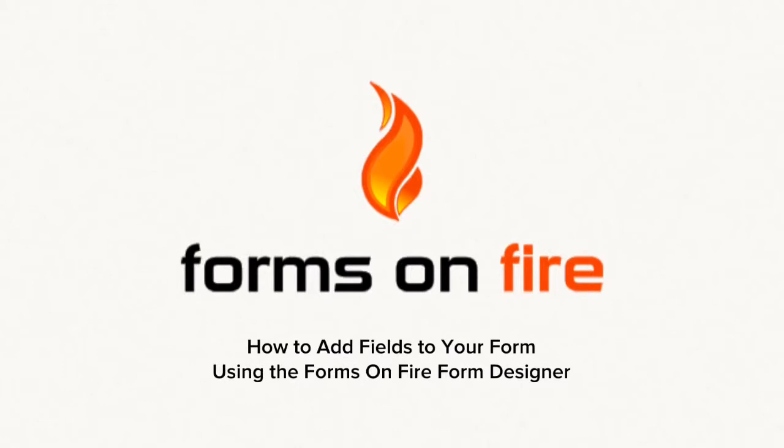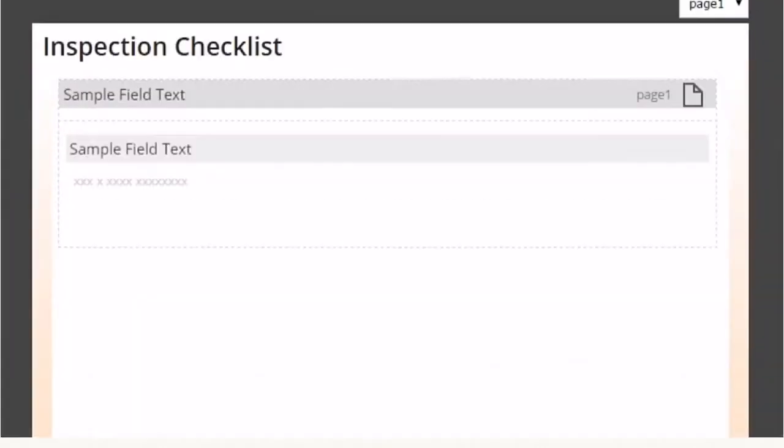Today, I'm going to show you how to add fields to your form using the Forms on Fire Form Designer.